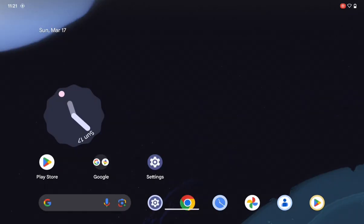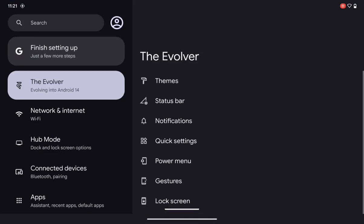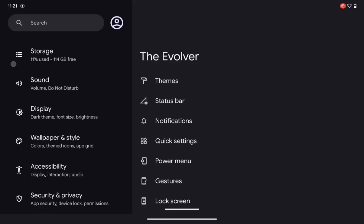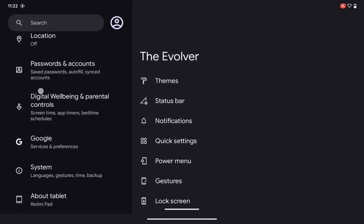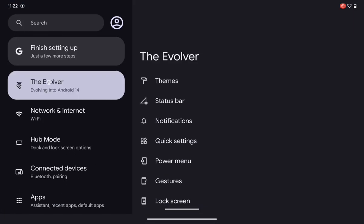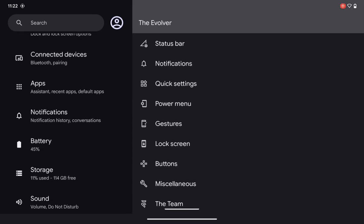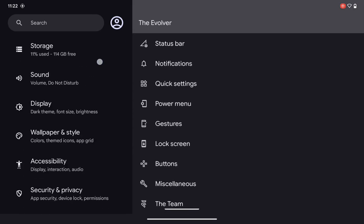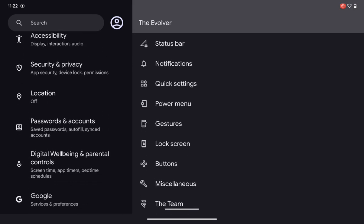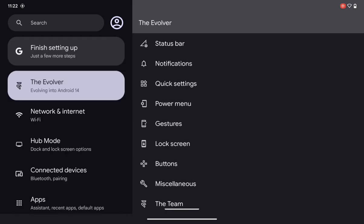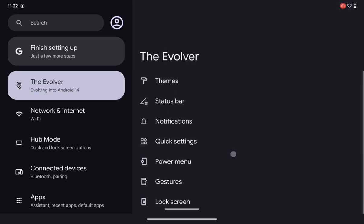If we talk about the settings layout, the only special thing you get different in this EVO X ROM is the Evolver option, which has all the extra customization options provided by EVO X ROM. Apart from that, all other features are just normal features which you can get in any other custom ROM.